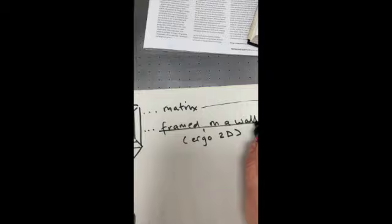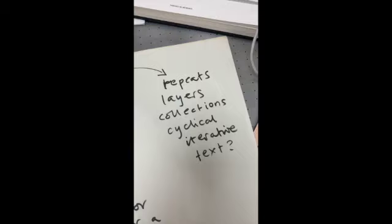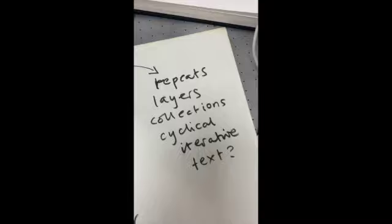The matrix allows us to think in repeats and layers, collections, cyclical thinking, iterative thinking and perhaps incorporate text as does any 2D print but this is what we want to hang on to.